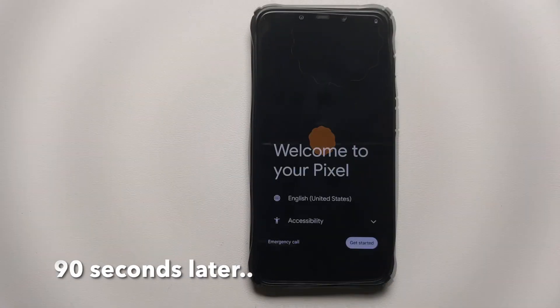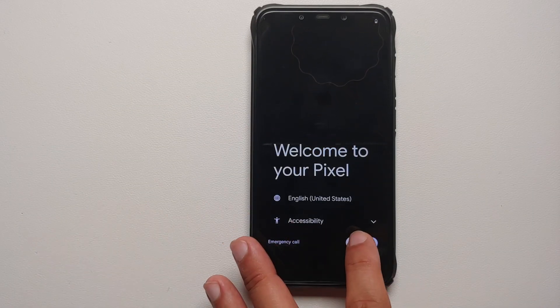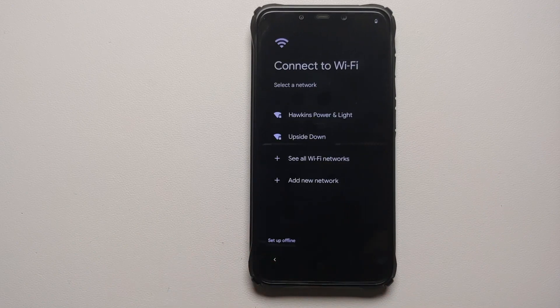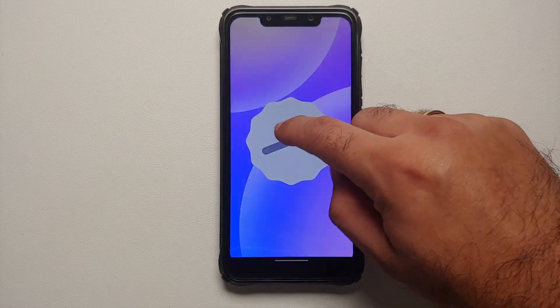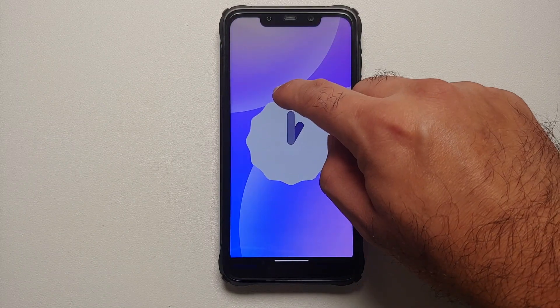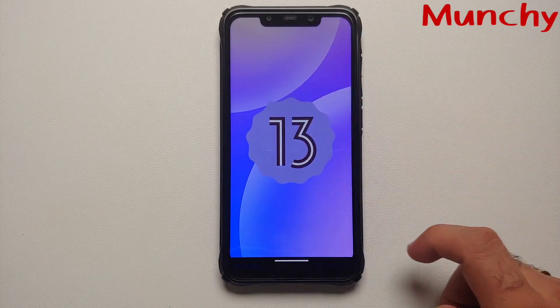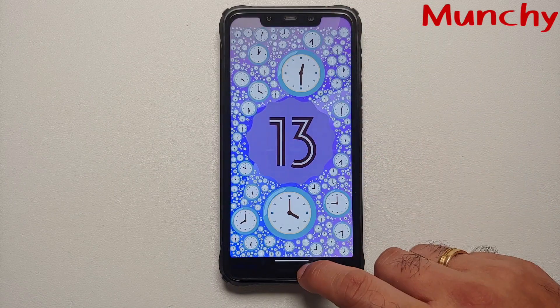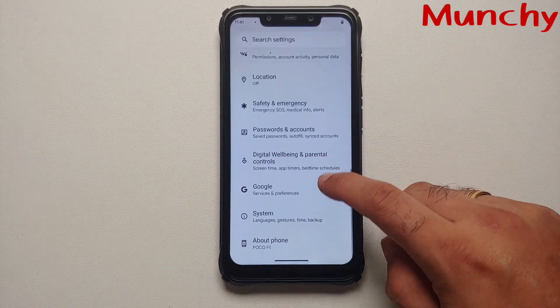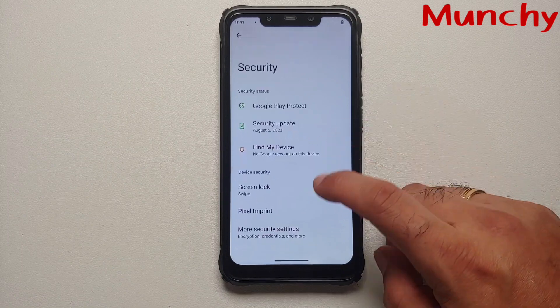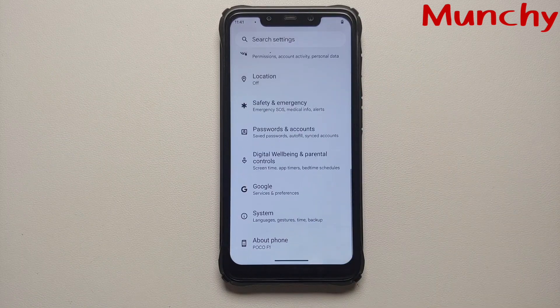Now tap Reboot System, and there it is — we have the Awaken OS boot animation on our Poco F1, which means we are booting into this Android 13 ROM. The first boot will take some time so be patient. Here we are on the setup screen: 'Welcome to your Pixel.' Android version is confirmed as 13. Awaken OS based on Android 13 is installed and working on the beloved Poco F1. Hope my video helped — likes, shares, and subscribes are appreciated, feedback and comments more than welcome, see you when I see you.